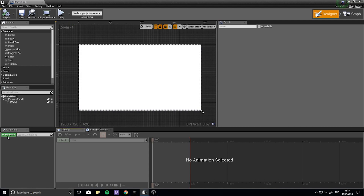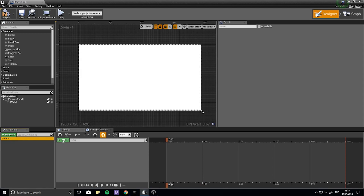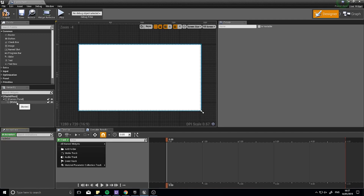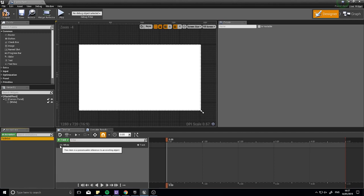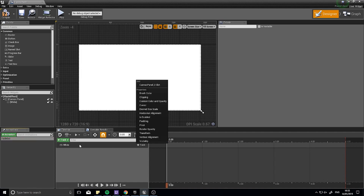Open up your Flash Effect widget. At the bottom you'll see Animations on the left-hand side. Choose New Animation and call it Fade Out. Select it, then add a new track — at the moment it's empty. Choose New Track, and you want to pick your White border. Go to All Named Widgets, find White, and select it. Click Add Track.